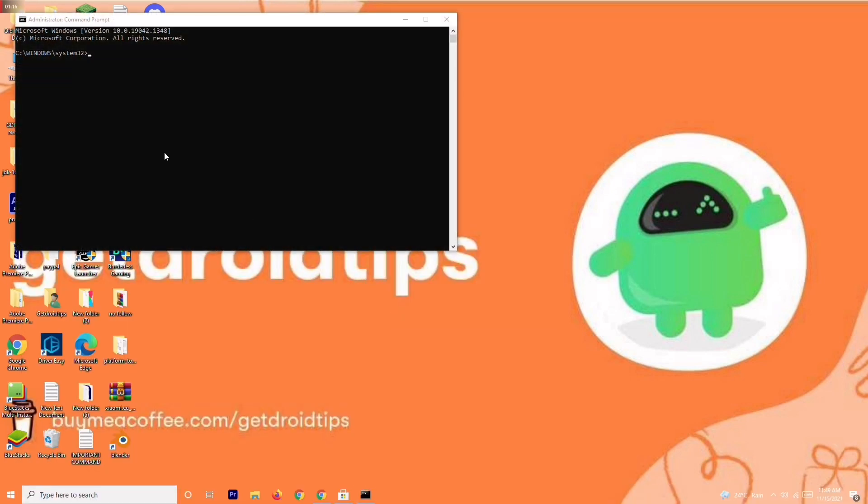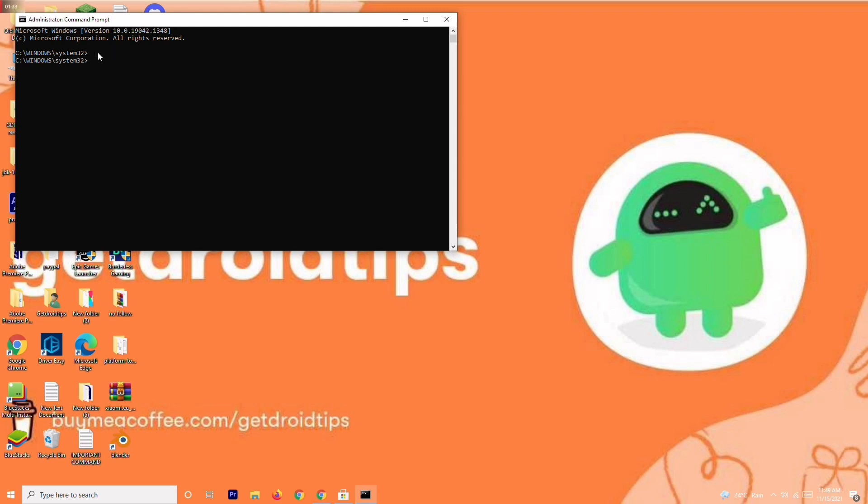Now you have to give the command. I'll be giving it in the description. Type: n-e-t-s-h space i-n-t space i-p space reset space c colon backslash resetlog.txt, then press Enter.